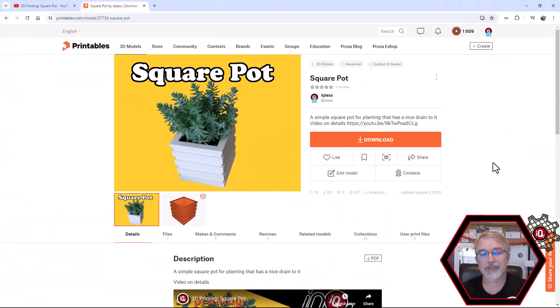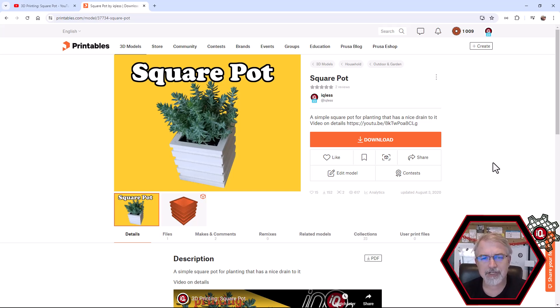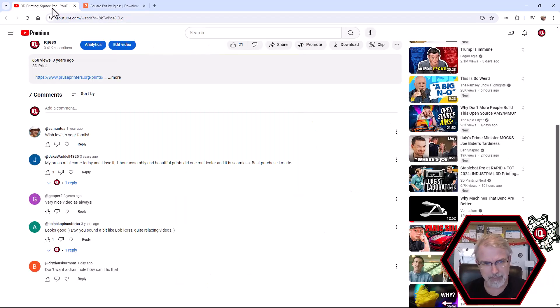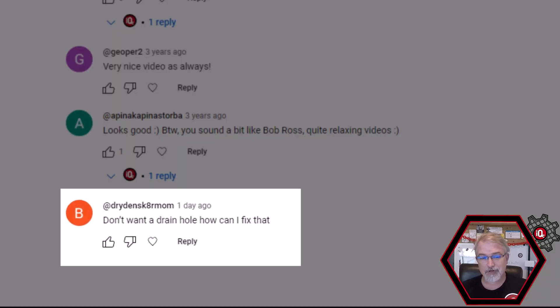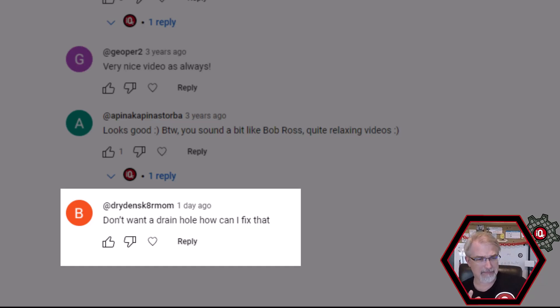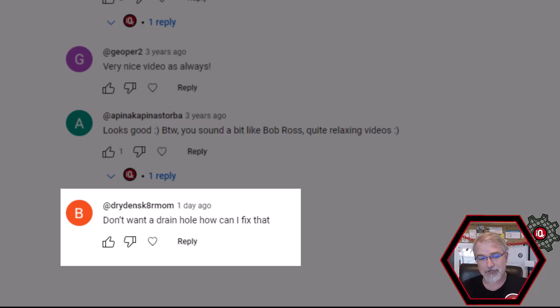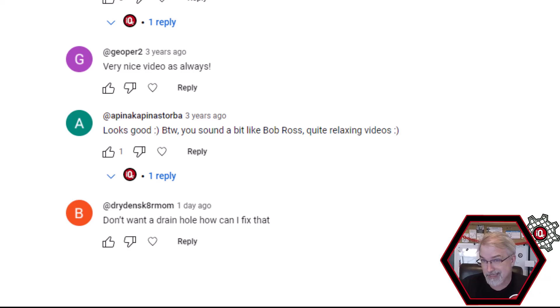First some links. So I'll put a link to this in my show notes. Here's a square pot that I put up years ago, which I actually designed in Fusion 360, and I did a video on it showing how to do it. Someone put a question here just the other day. I hope I'm not messing up your name, but I think it's Dryden Skater Mom. It says, don't want a drain hole. How can we fix that? So I made this pot with a drain hole, of course, but I'm going to fix it with OpenSCAD. I'm not going to go back in Fusion 360 and fix it. I'm going to fix it in OpenSCAD just to show you how to do that. I'll post what I make so anyone can download the one without a drain hole. But I thought it's also a good idea to go over how you can fix a model in OpenSCAD so you can actually download things and tweak them just a little bit to your liking. So with that, let's go do it.